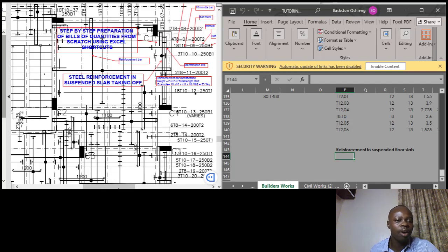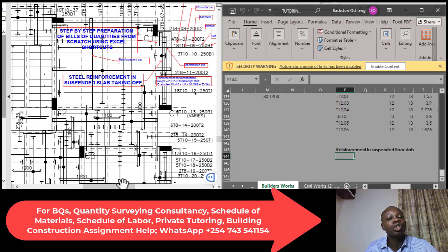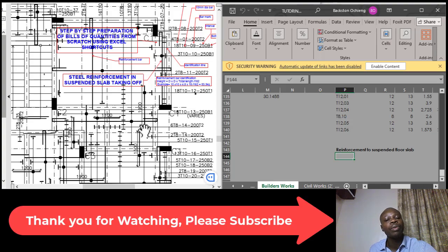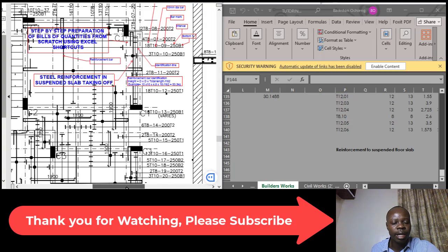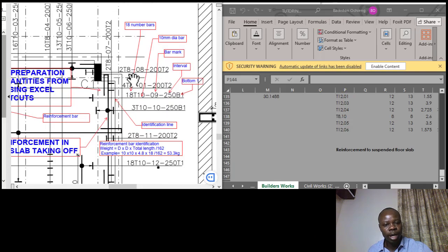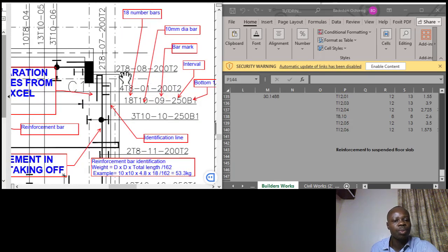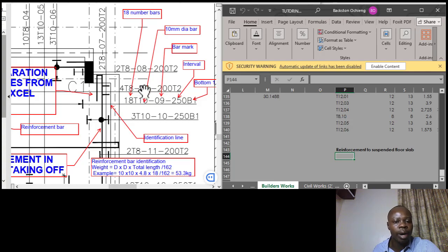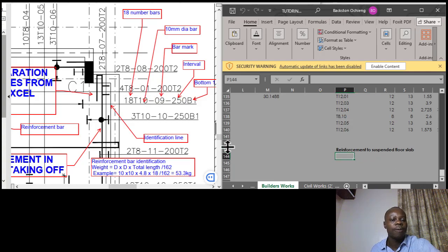Once you have the layout, in most cases you'll realize they are always annotated with regard to bar marks. For example, you've been shown those reinforcement bars with regard to the number of bars, the diameter, the bar mark intervals, and exactly which position they are going to be laid. So looking at what we have, you can see there is bar mark one — that is the one I would like us to start with.